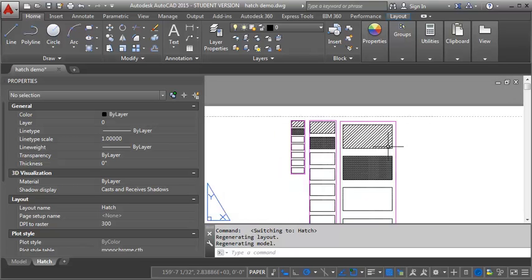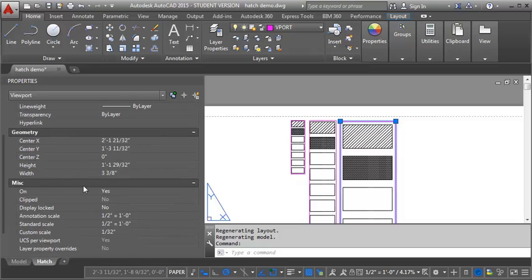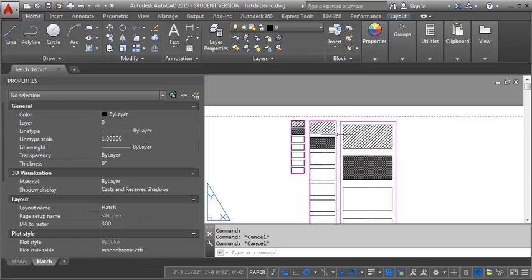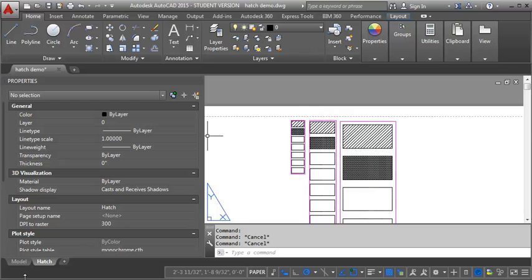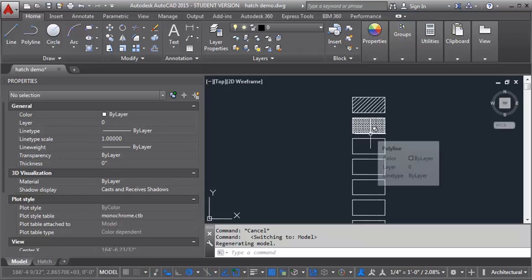Now what you want to make sure is that you've set the annotation scale as well as the scale of the viewport. You'll see that the annotation scale is set to one half and the standard scale is set to one half. You want to make sure that you have those set correctly. This one would be set to one quarter. This one is set to one eighth. So let's go ahead and put in a couple more of our hatches here.